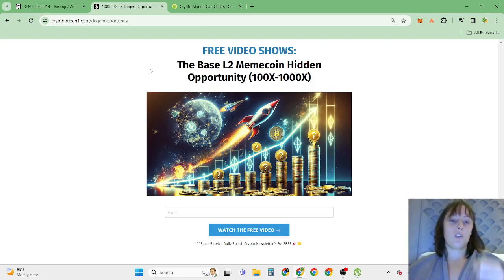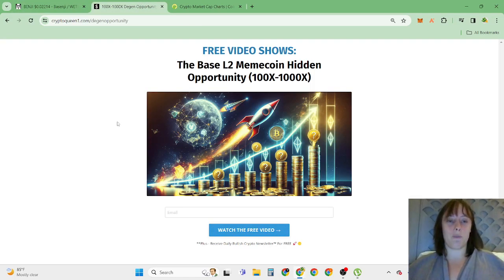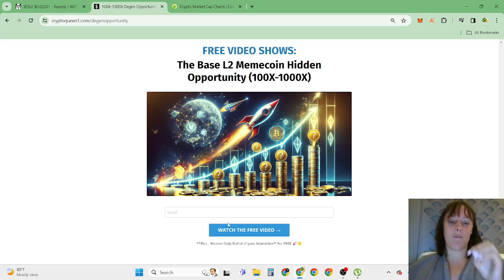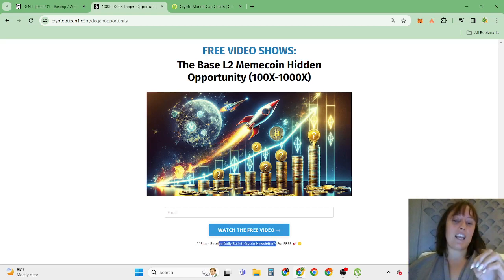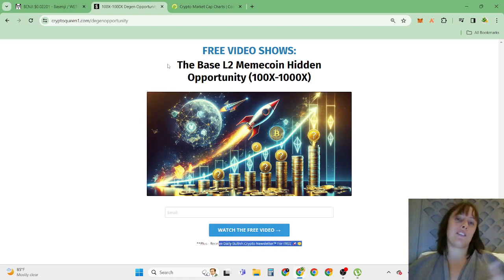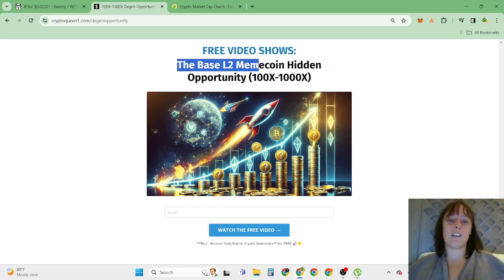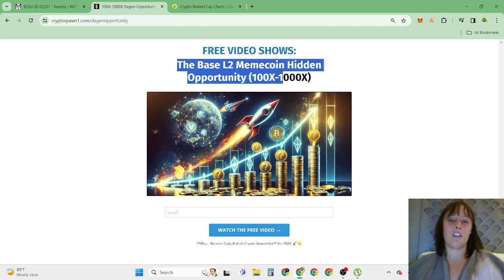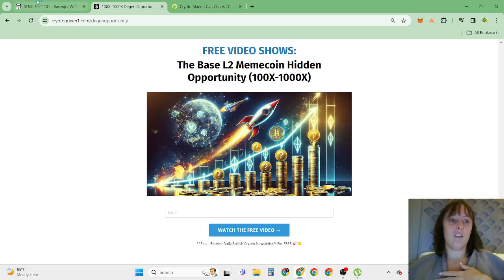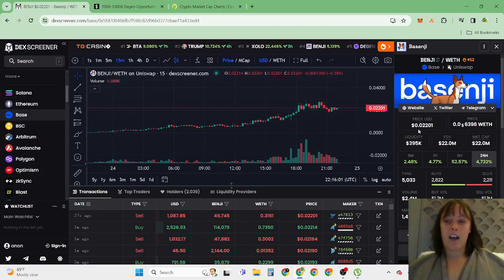So if you want to be part of this new opportunity, click the first link in the description, enter your best email and click watch the free video to receive daily bullish news for free. Inside here you're going to discover the base layer 2 memecoin hidden opportunities that I'm also buying.